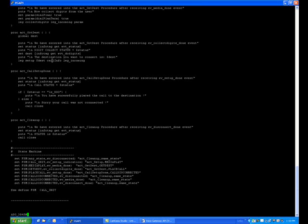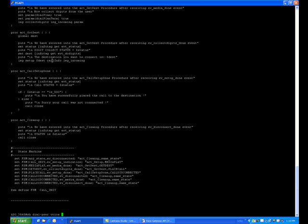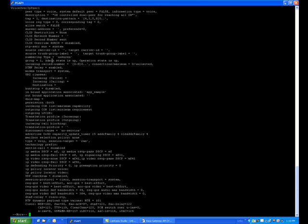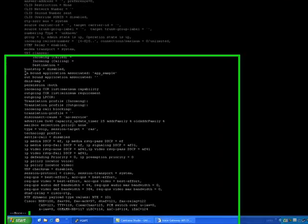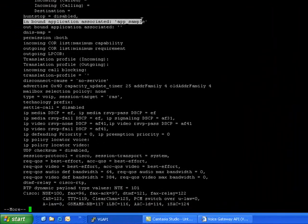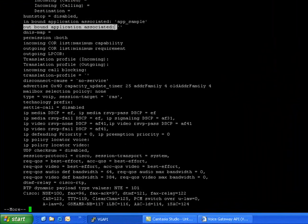Now your application is loaded. To verify your application with the dialpair, run the command 'show dialpair voice' and the dialpair command. Now you can see here the application is associated with inbound. You can also associate your application with the outbound by typing the command 'outbound' at the service and the application name and outbound.